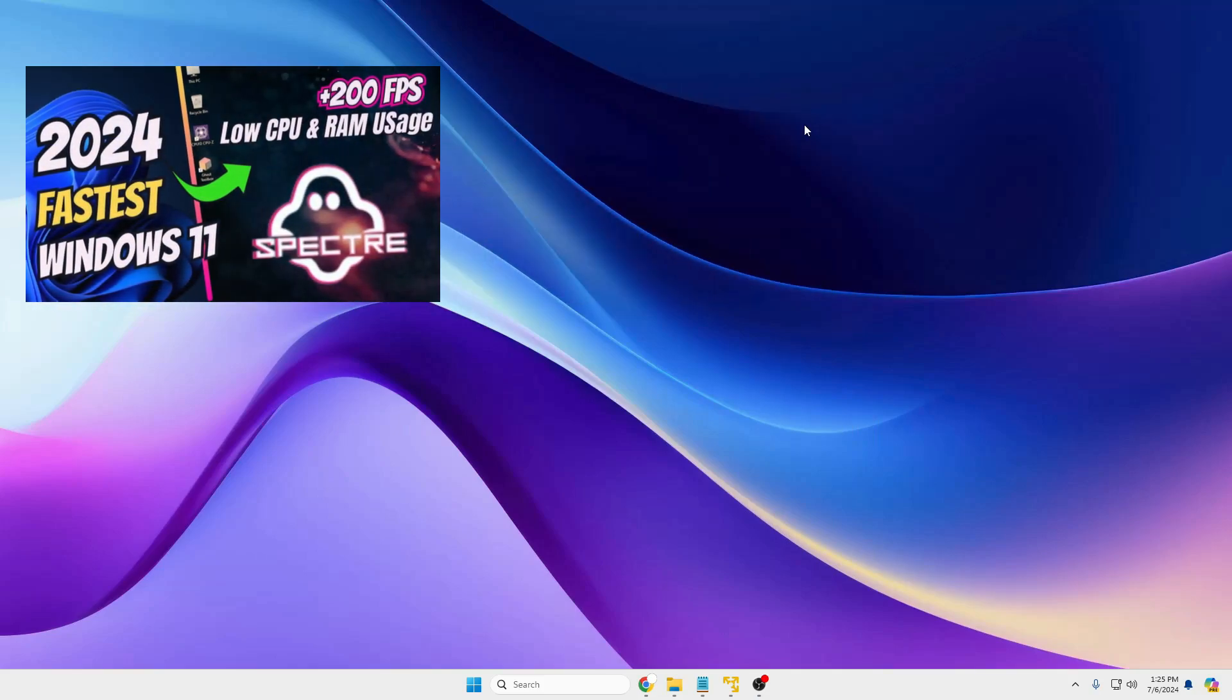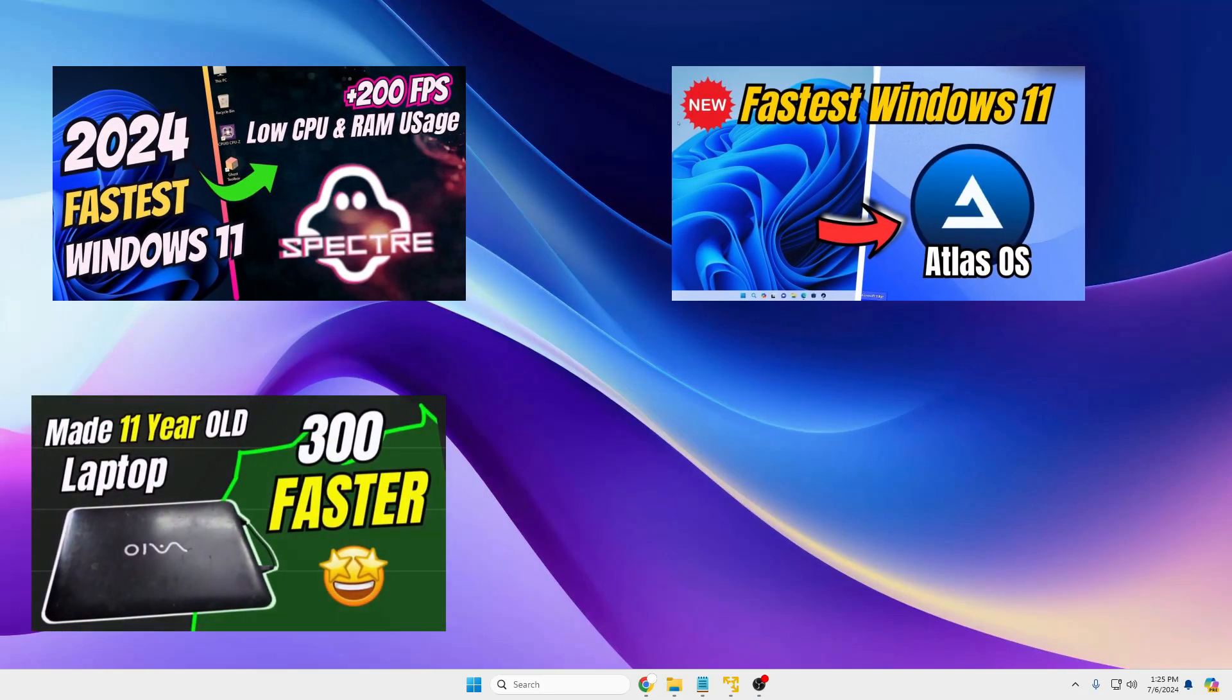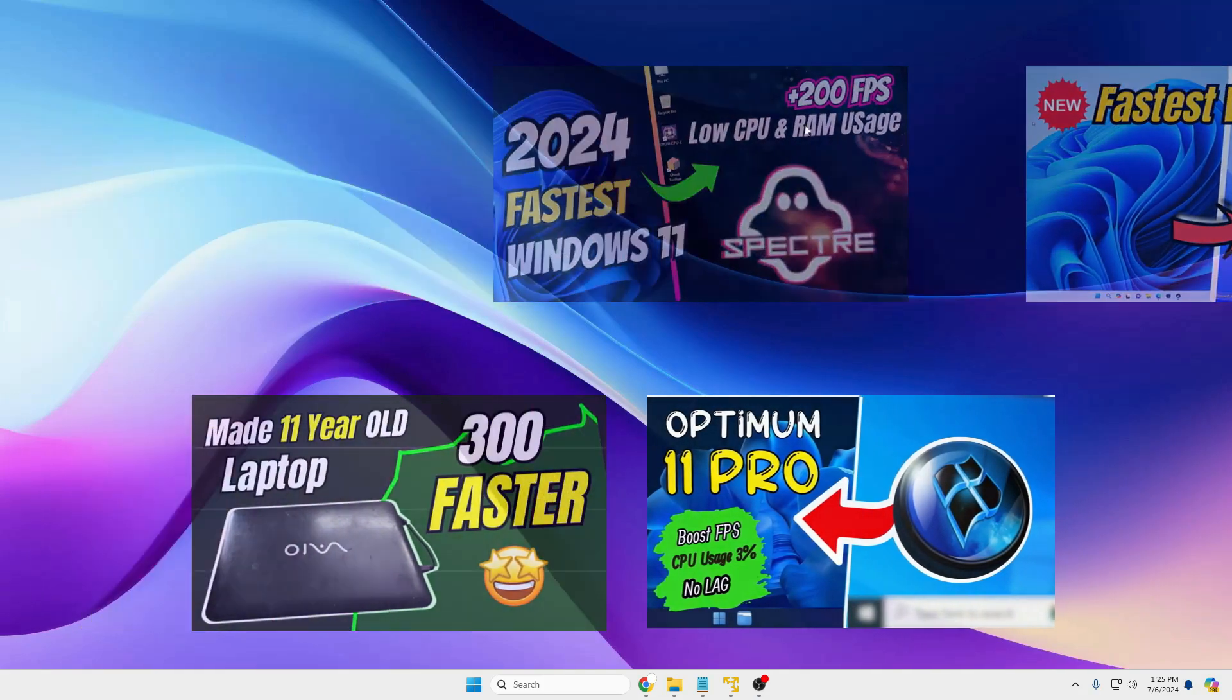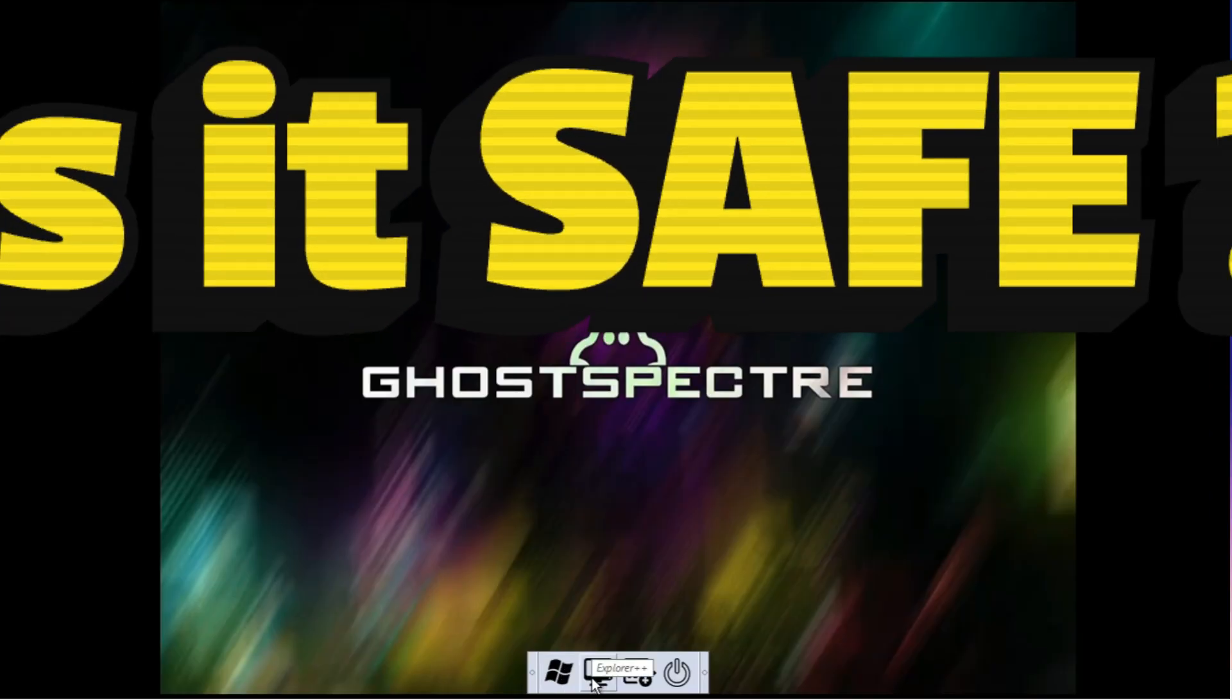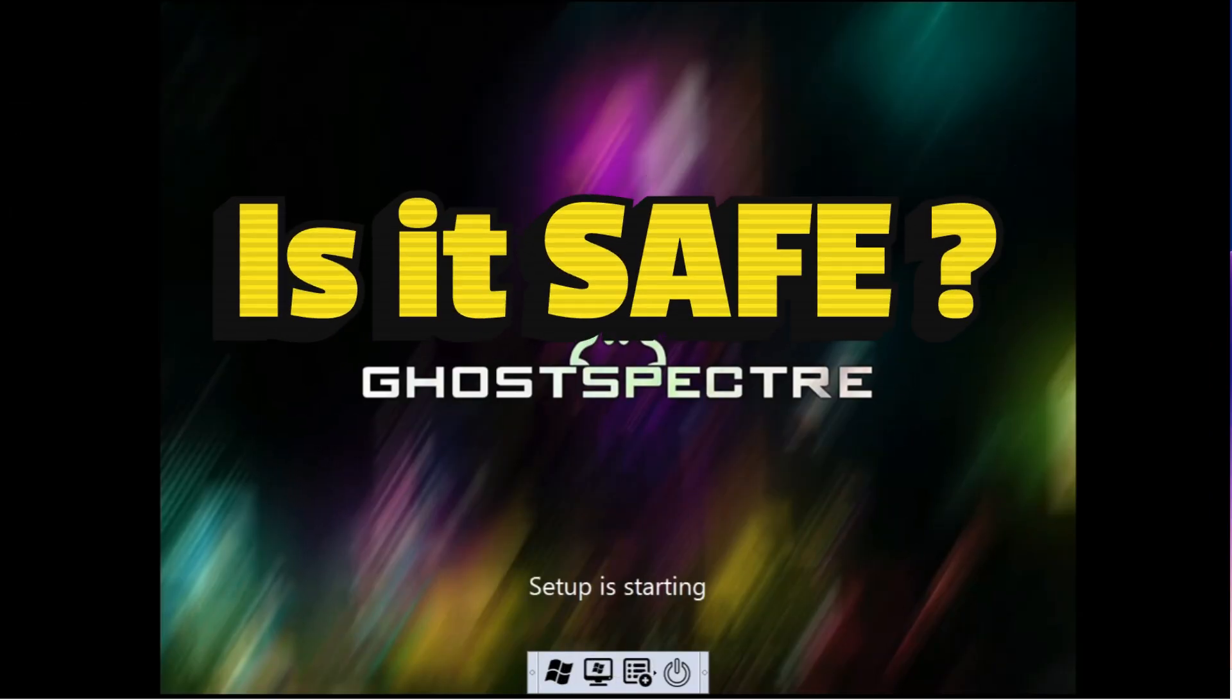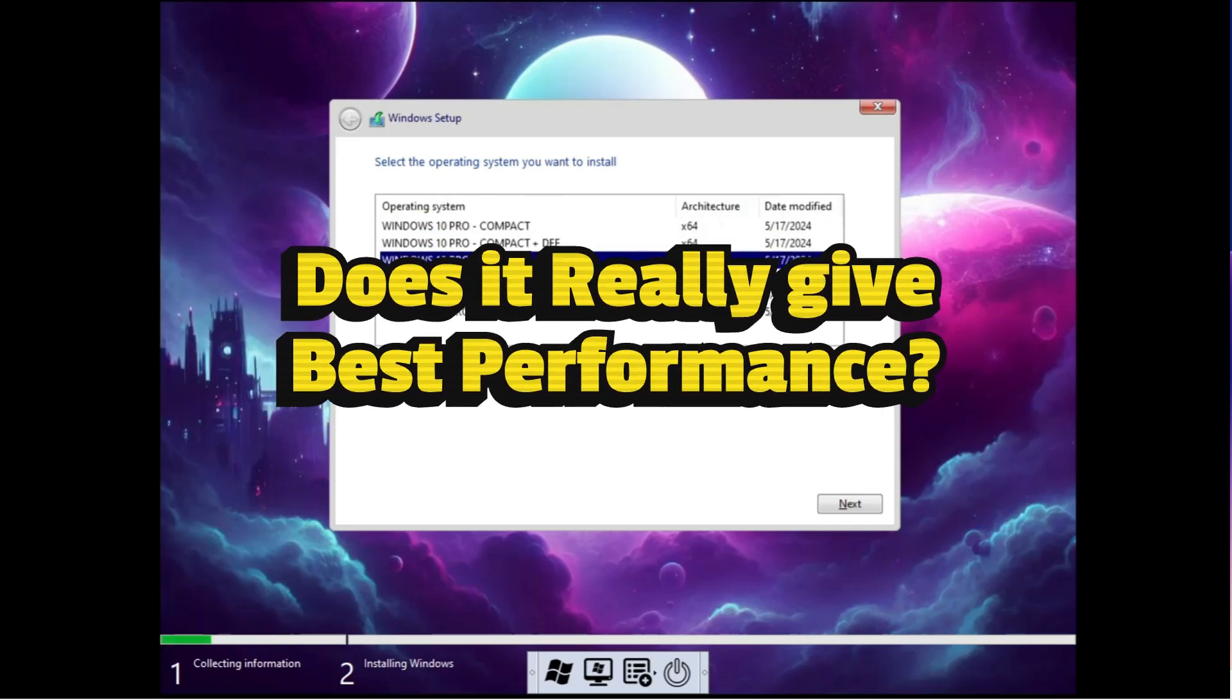Welcome back everyone. I have made plenty of videos on custom ISOs but one of the common questions that people ask me in every video is: is it safe to use these kind of custom ISOs and do they really give you the best performance?